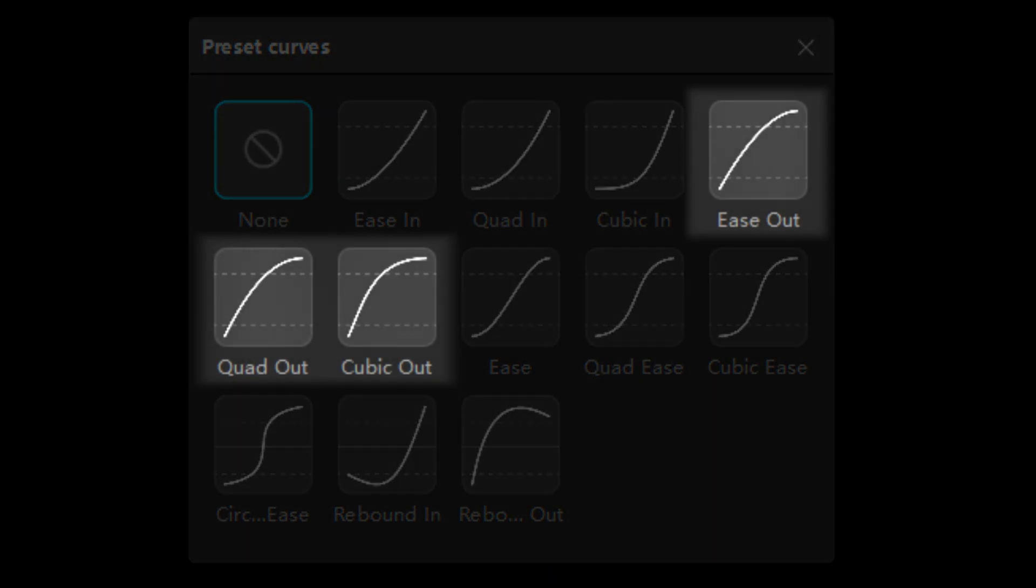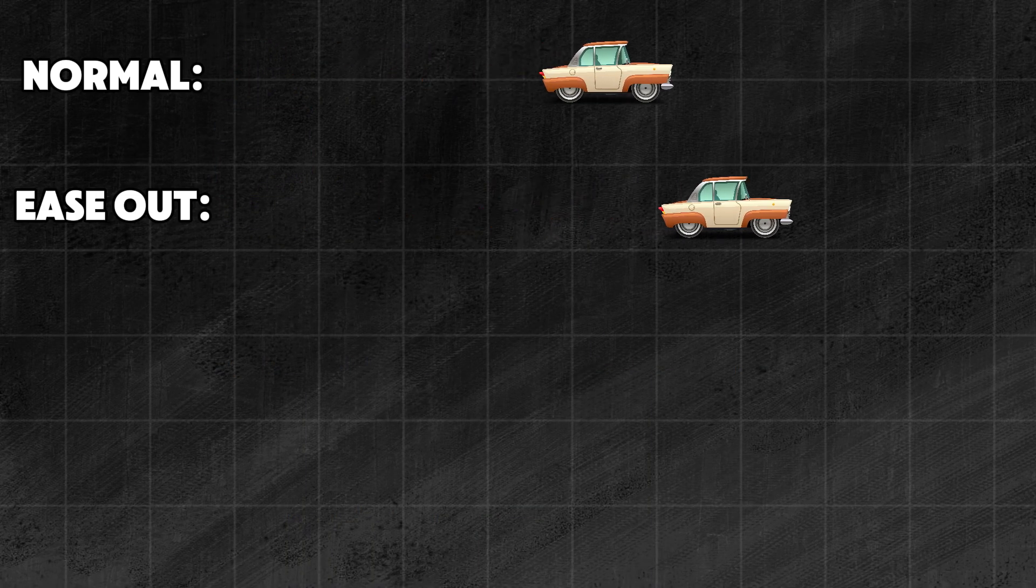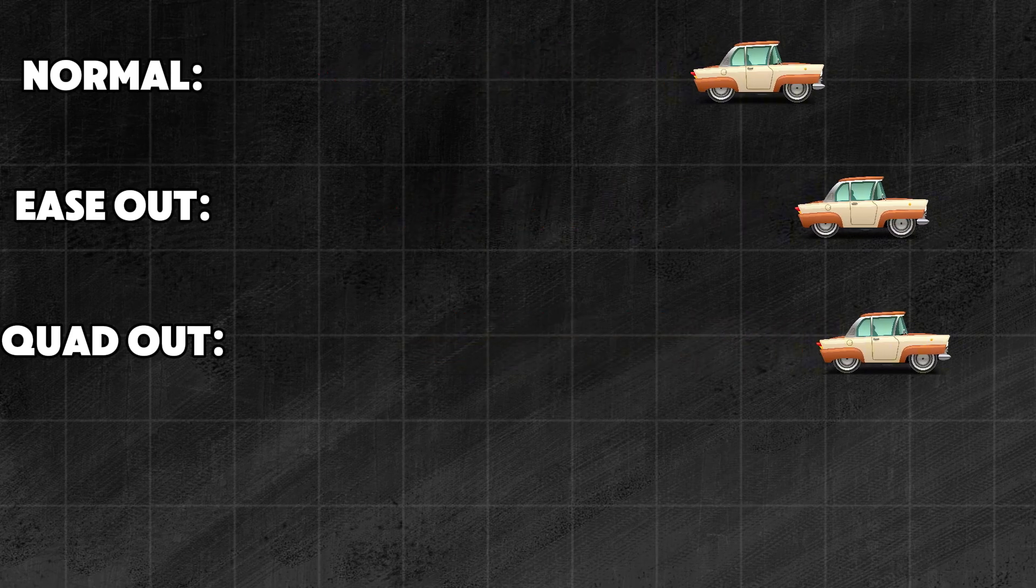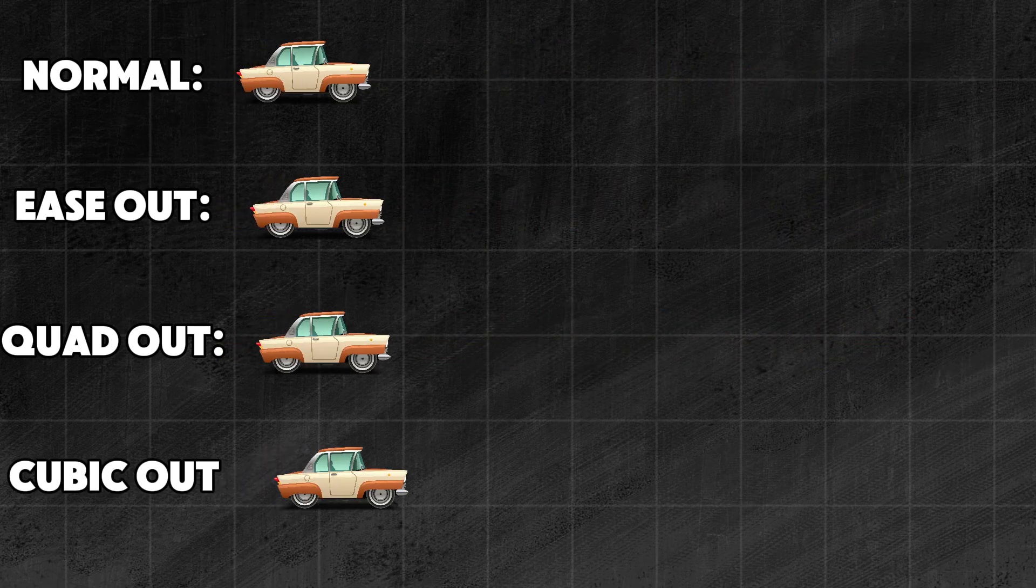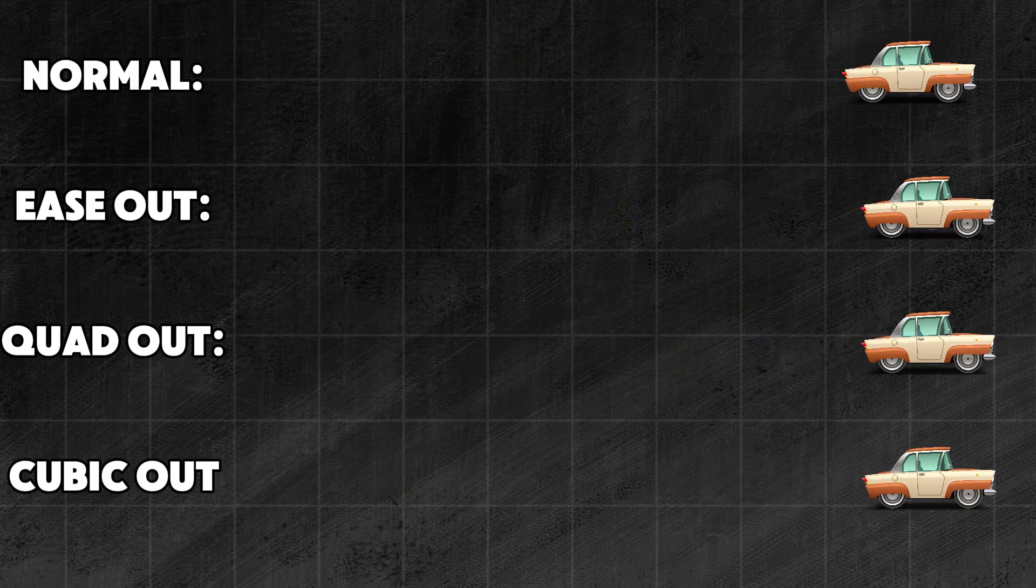CapCut offers us again three types of these 'out' graphs. The principle is the same as before. The only thing these three graphs will change is that the video will be faster at the beginning and slower at the end.